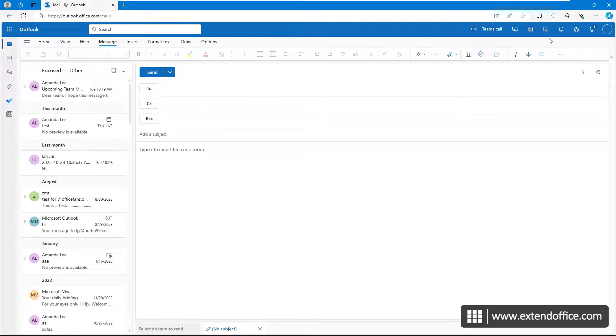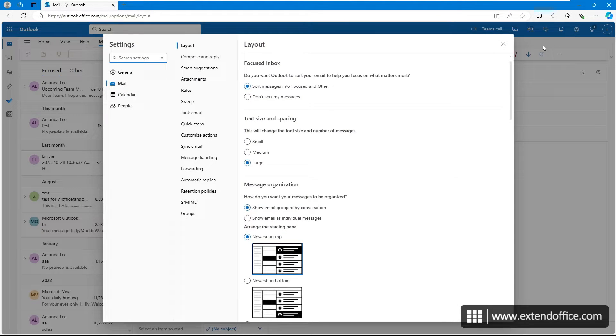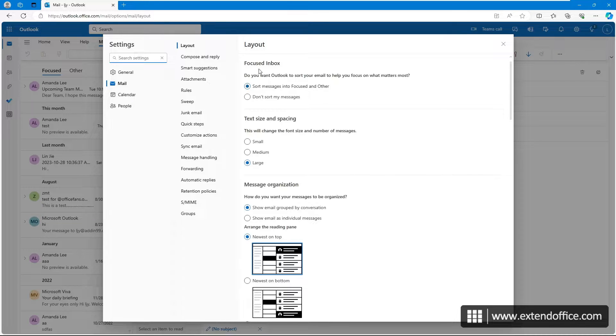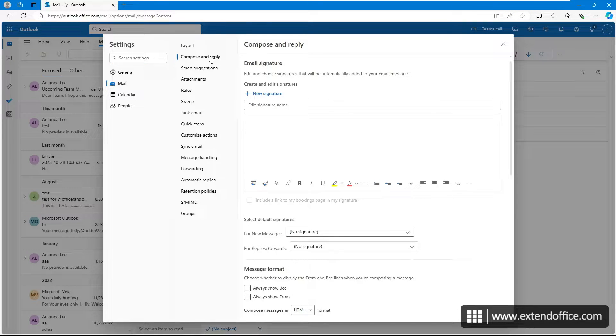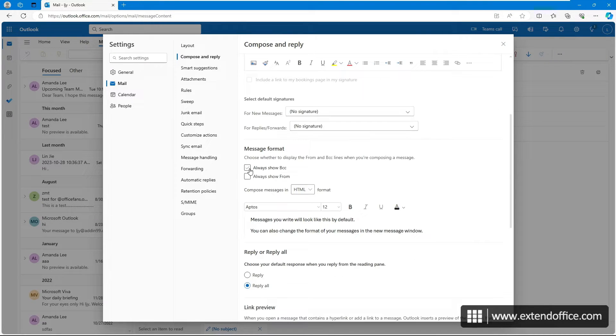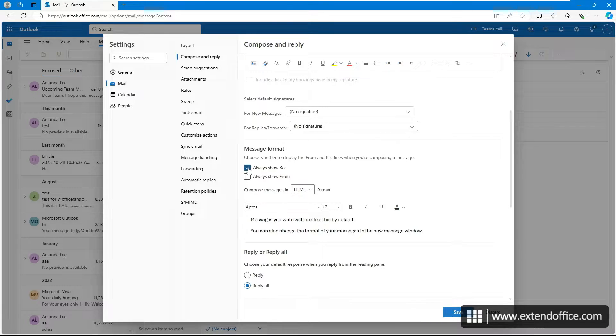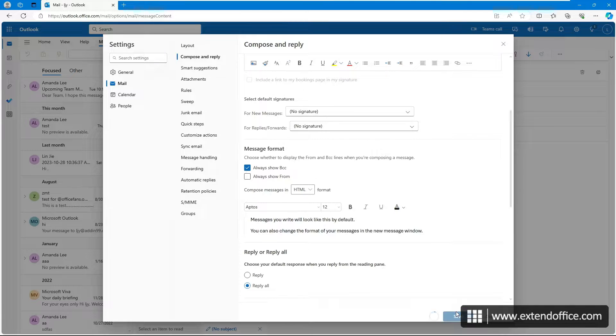In the mail view, click on the settings icon in the top right corner. Then, select Compose and Reply, tick the checkbox next to Always Show BCC, and click Save.